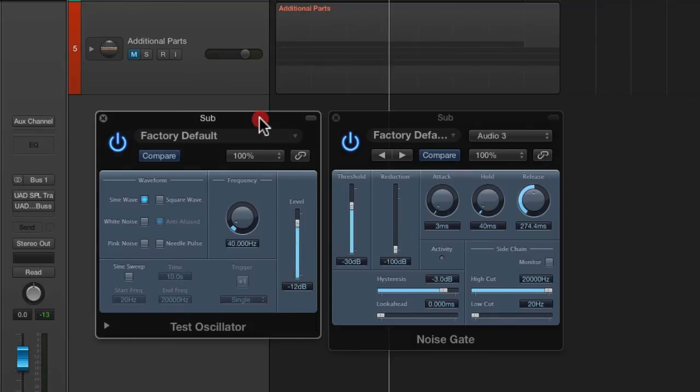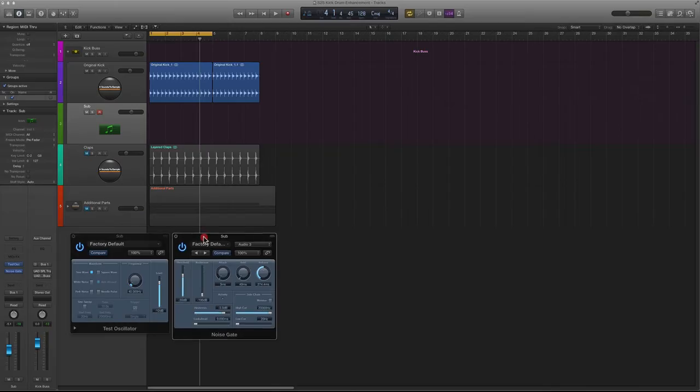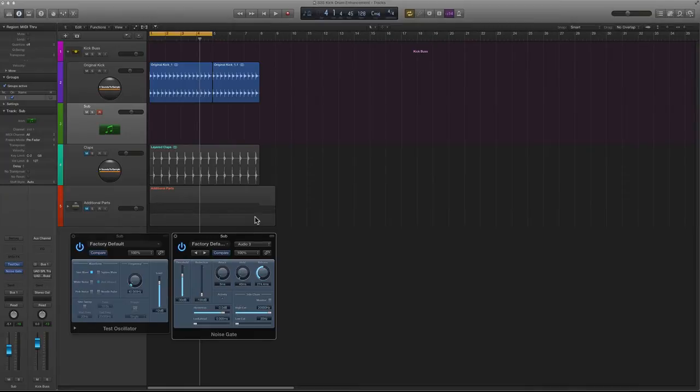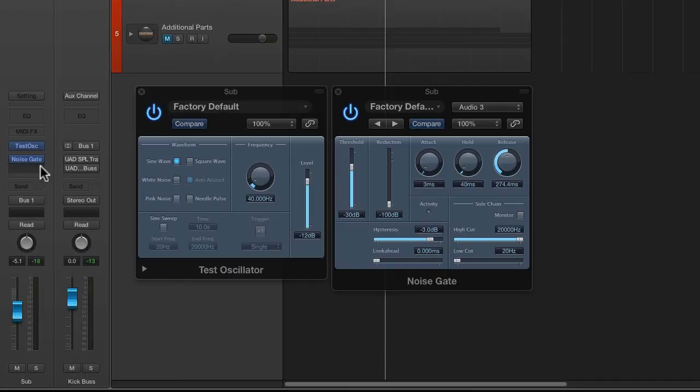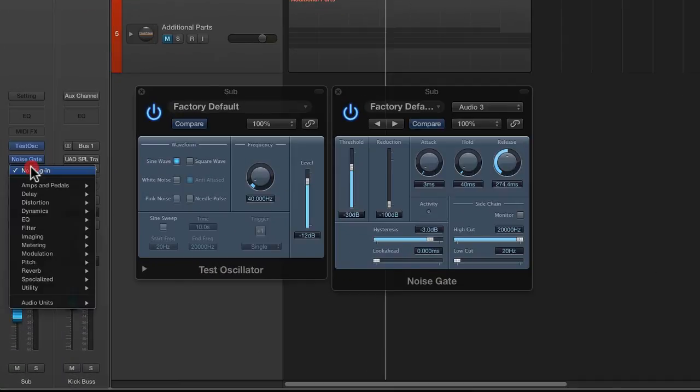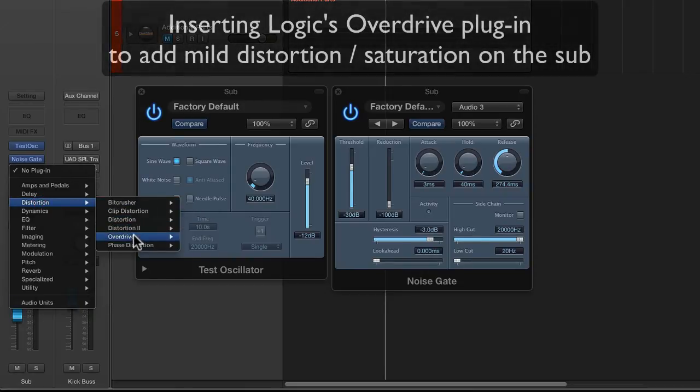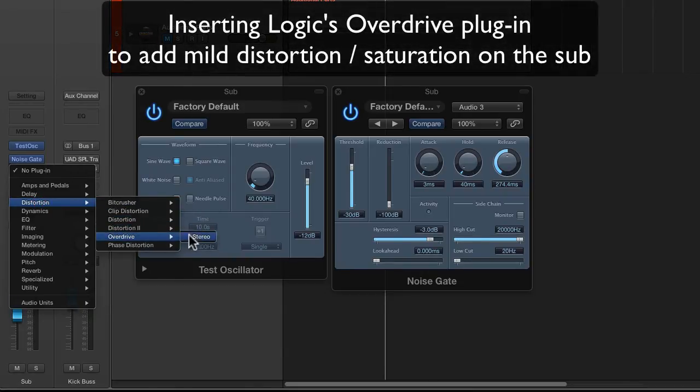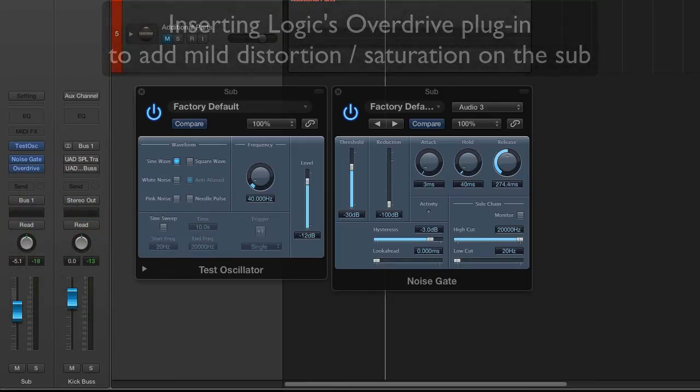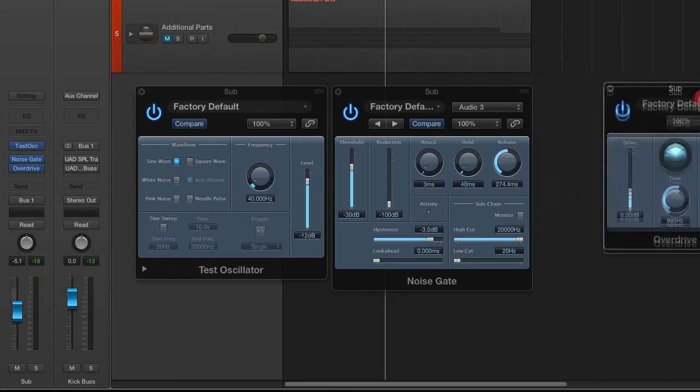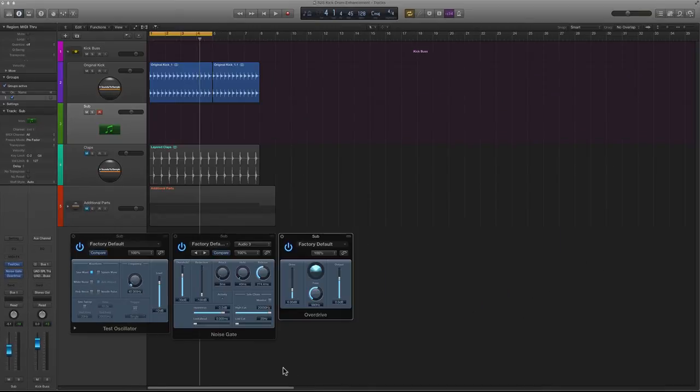So there you go and now you can see we have a nice little low end sub right on the kick drum. Now the next thing that we can do to achieve the big boomy type of sound, we need to add a little bit more to this to kind of give it somewhat of a distorted sound. So what we're going to do is use Logic's overdrive and simply insert it there and just by inserting it alone this is what we get.